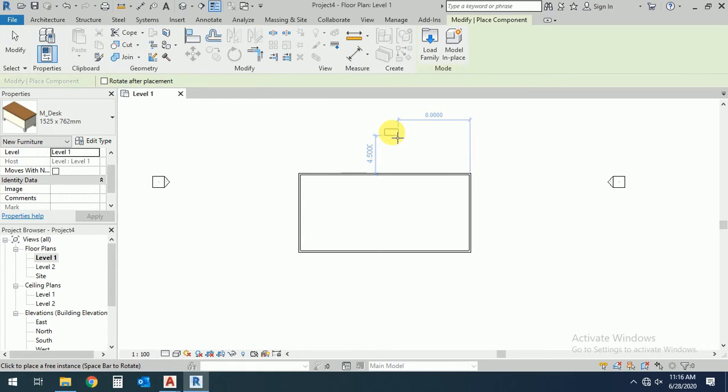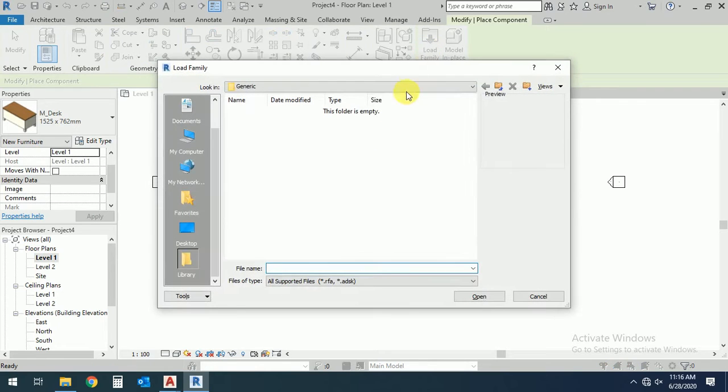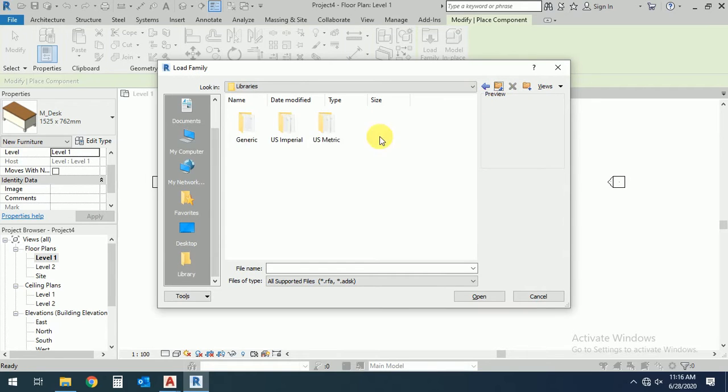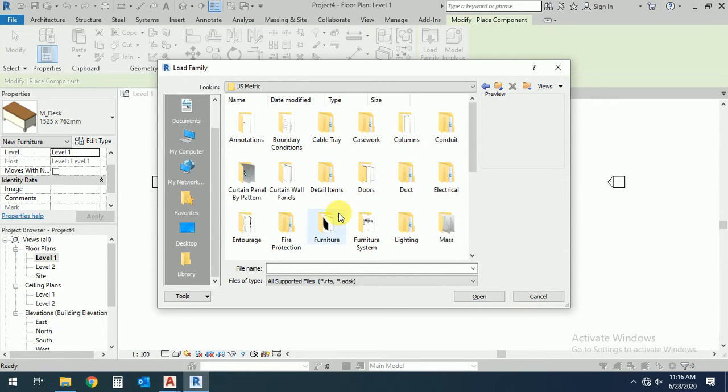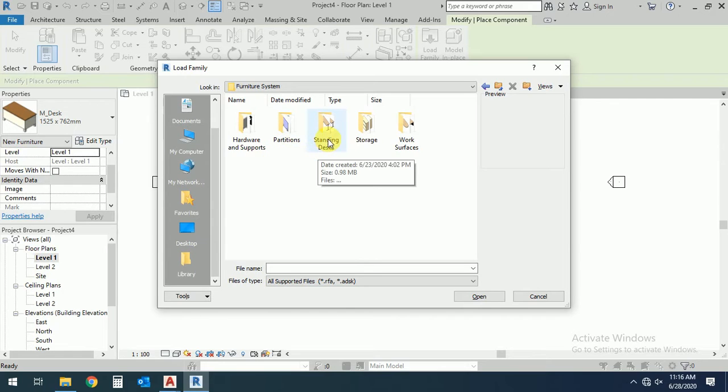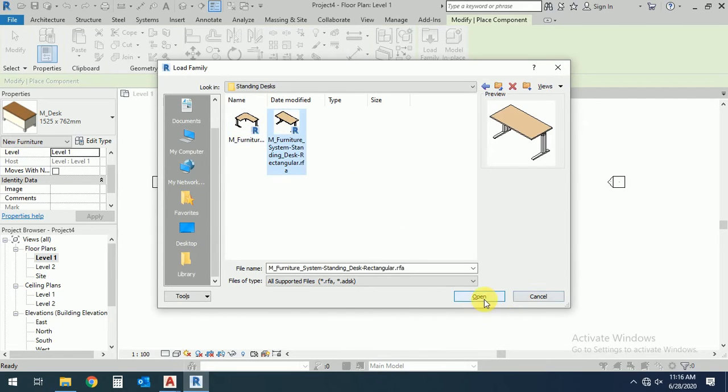Load the family and generate this. This is the furniture system and select this, for example, this open.